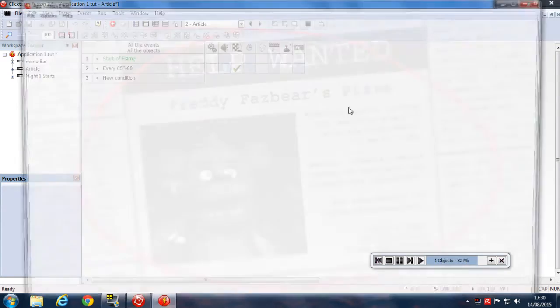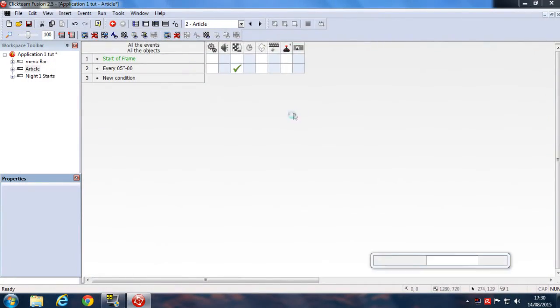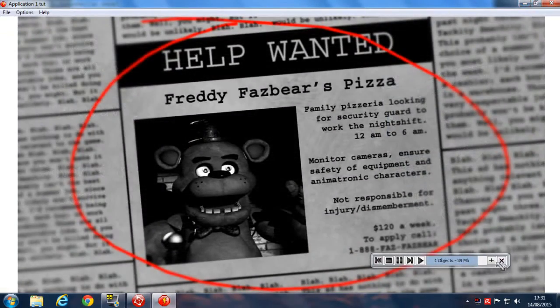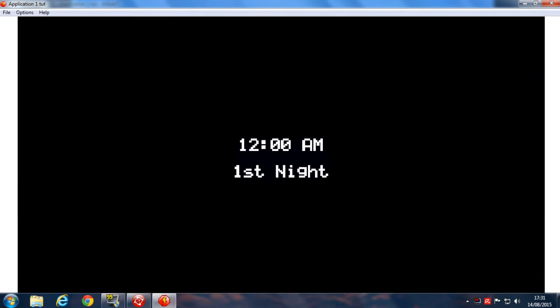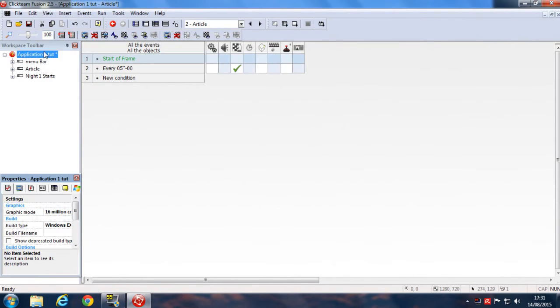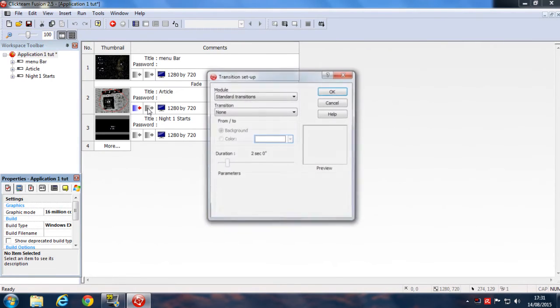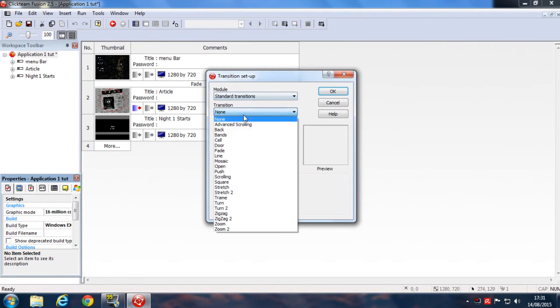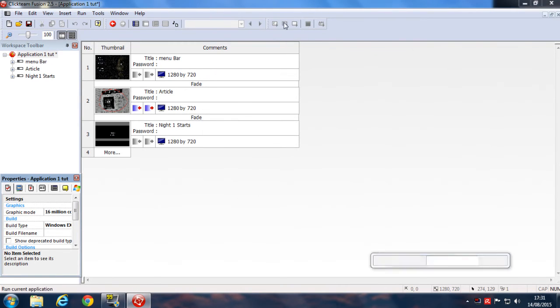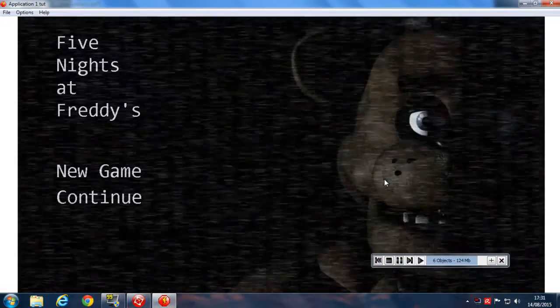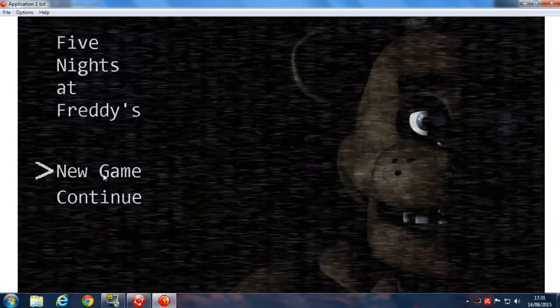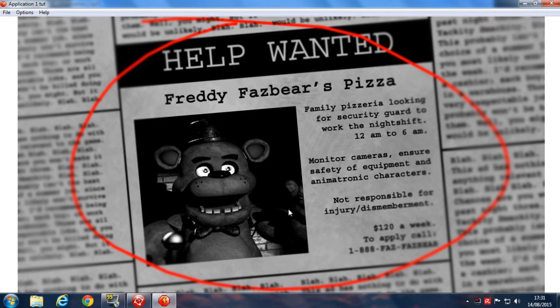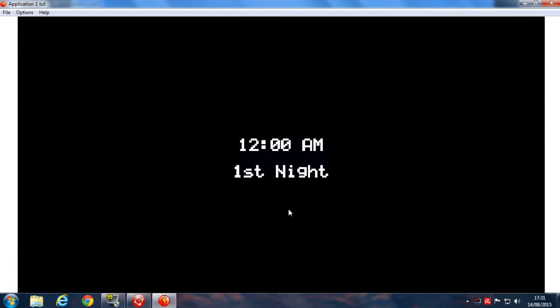I'll show it right now. When you click on New Game here, now after 5 seconds, 1, 2, 3, 4, 5, it jumps to this frame with the animation thing over here. You can again go to Application 1, click on this Fade Out, and make the transition to Fade and make the duration to 1 second 58. Hit OK. Let's run our whole application. Here, New Game, Help Wanted, pretty fast. Freddy Fazbear's Pizza, Family Pizzeria looking for security guard to work the night shift. Monitor cameras, ensure safety of equipment and animatronic characters. Yeah, so it does this frame over here. I got the advanced one here.